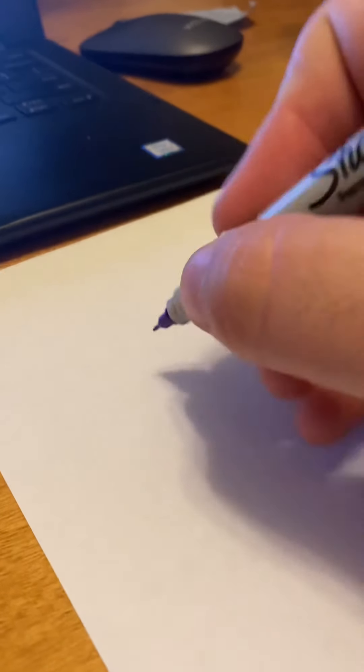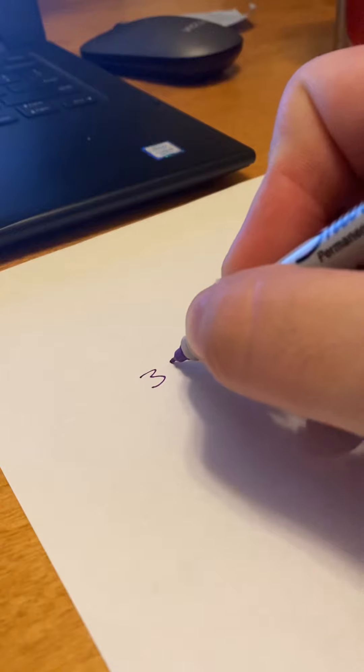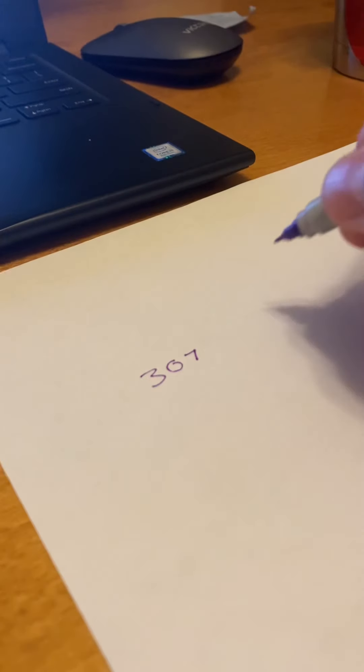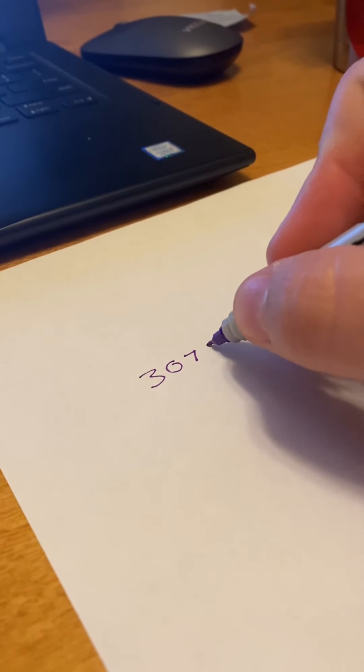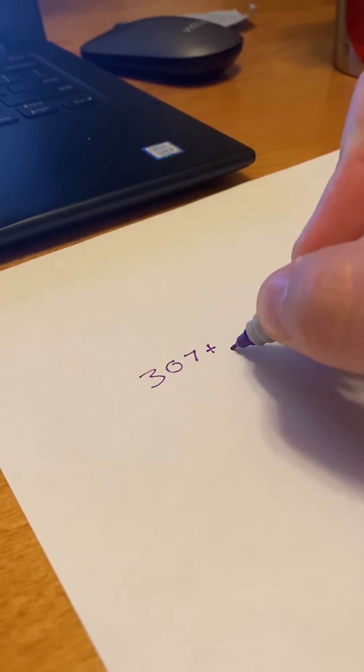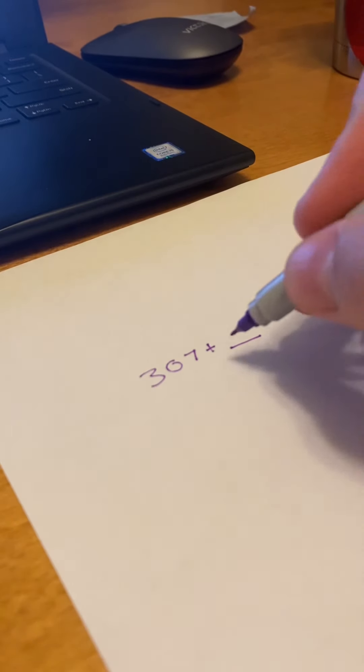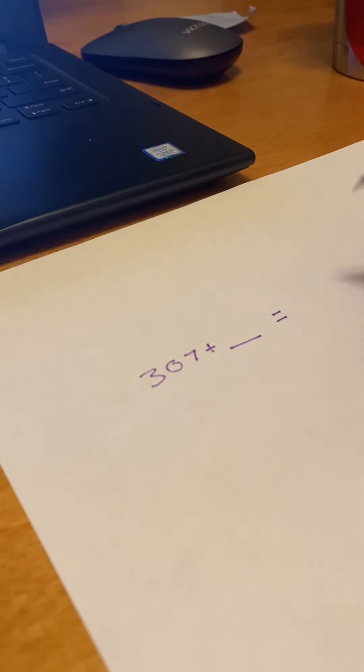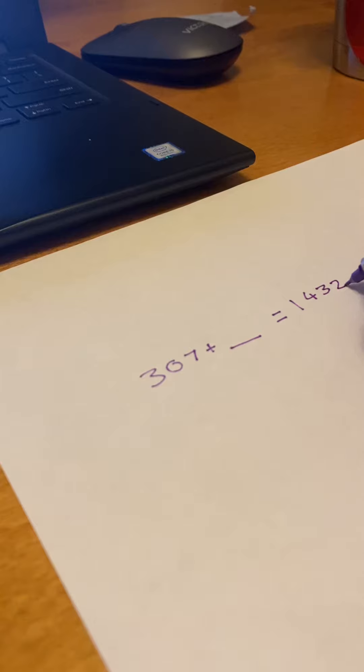But basically, if we had like 307, and we didn't know what it was adding to, or being added with, but it equaled 1,432. So how would we solve this problem?